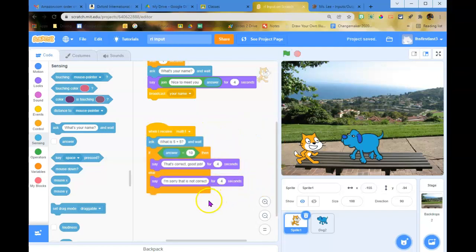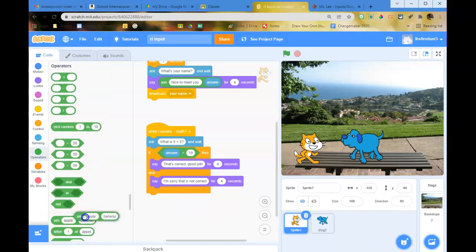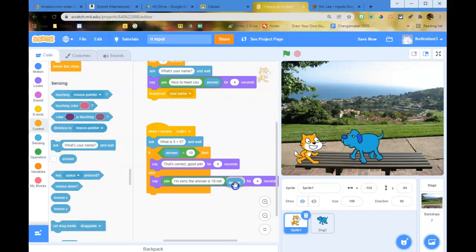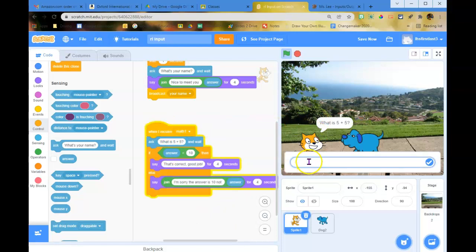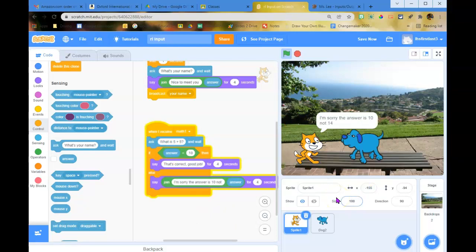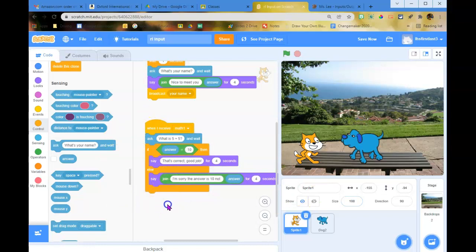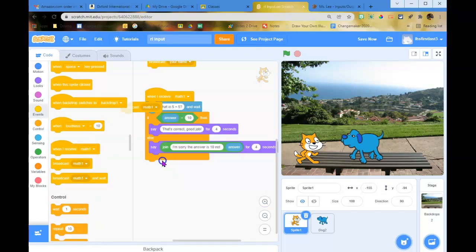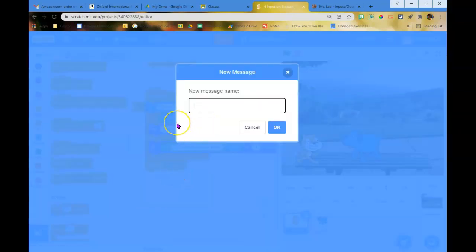We could add even more using the join thing — if they type the wrong answer it says 'I'm sorry, the answer is 10, not whatever you typed.' When they finish this question, have it broadcast a new message called 'math two.'